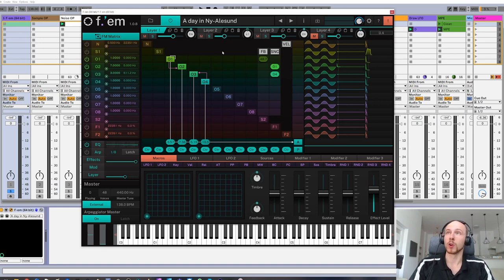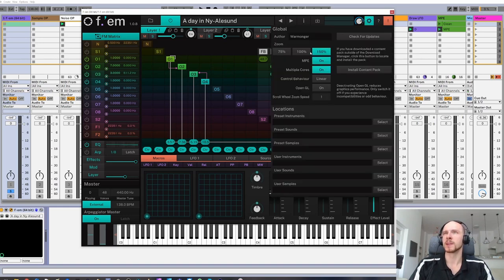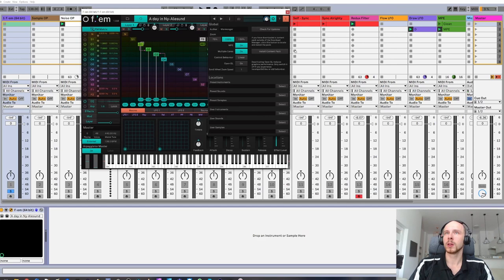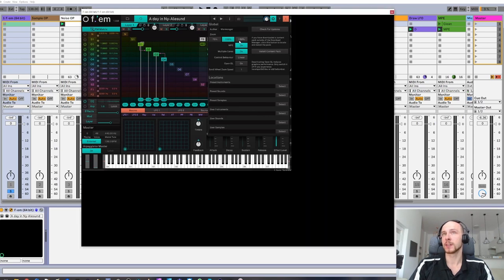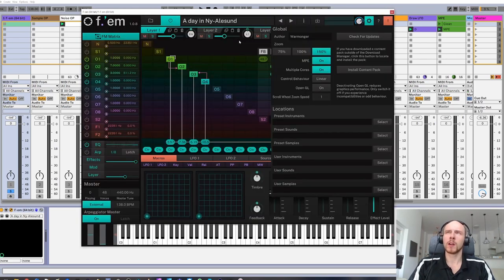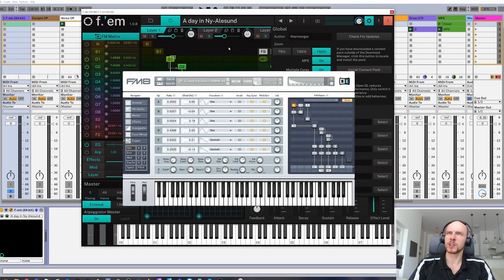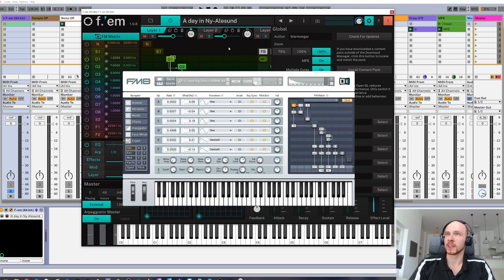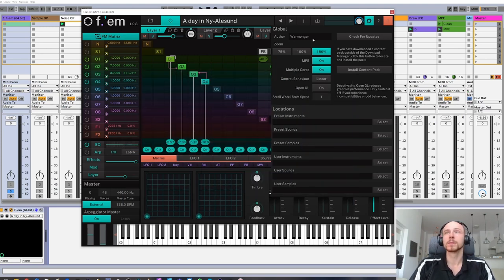Also, the GUI is resizable. It's an important feature for modern synths. For instance, Native Instruments' very popular FM8 doesn't have it.